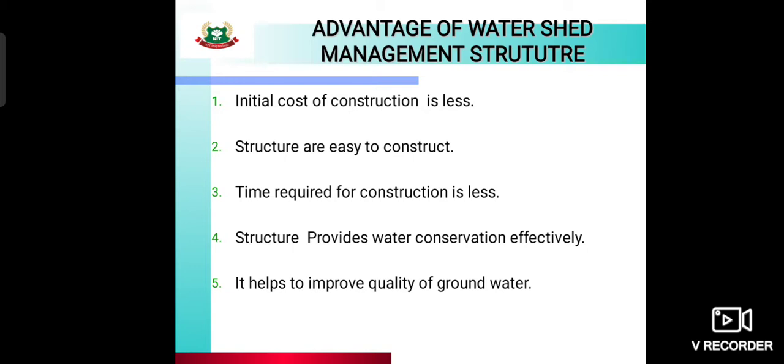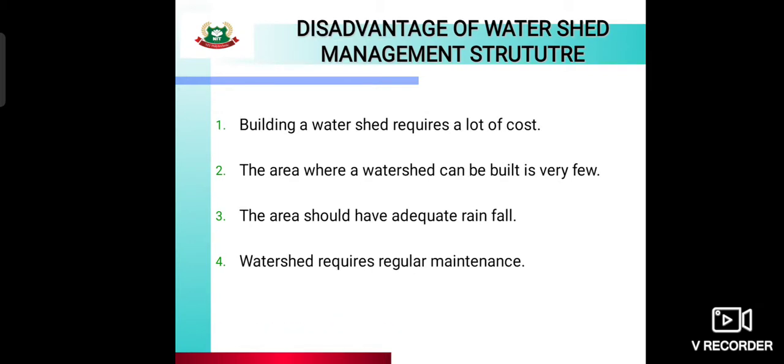Disadvantages: building a watershed requires significant cost. The area where watershed management can be built is limited. The area should have adequate rainfall. There is a small drawback that before implementation it needs to be studied carefully, and watershed structures require regular maintenance.